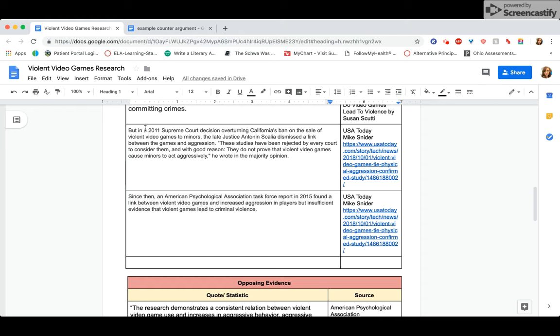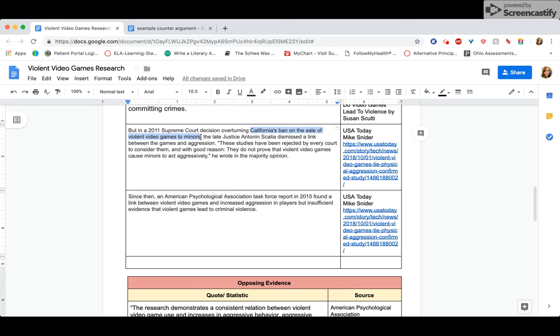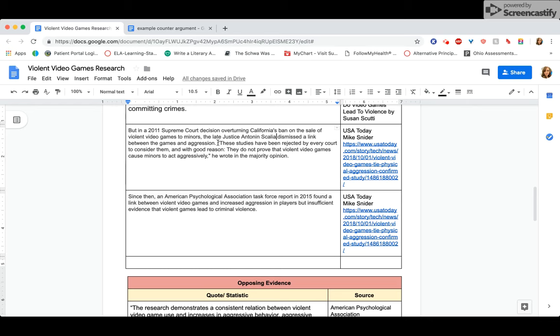All right, so I read that in 2011, the Supreme Court had this case where they were asked to ban the sale of violent video games to minors, right? Everyone under the age of 18. But then Justice Antonin Scalia, he dismissed it and basically said, these studies haven't proved that video games cause people to be violent, right? So I'm going to use that quote and I'm going to copy and paste it over. So I'm going to start with the first one right here. Let's see.